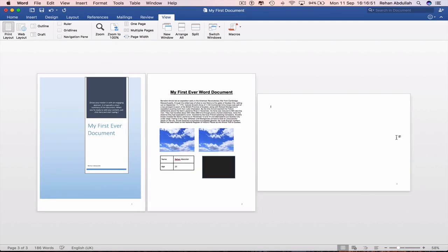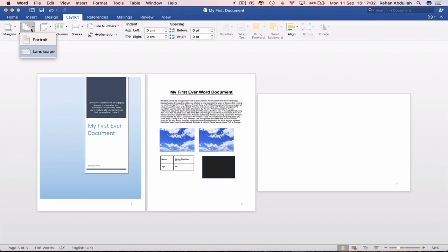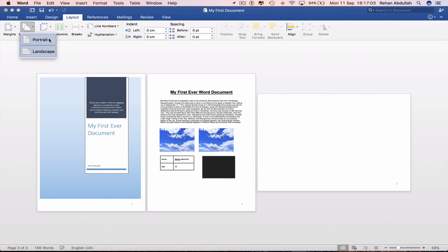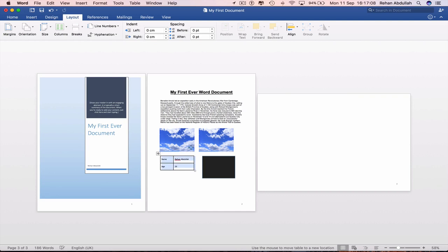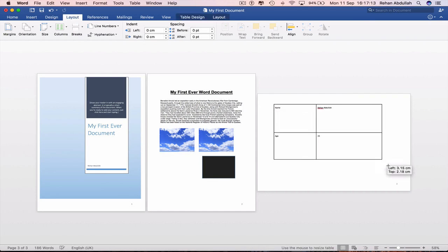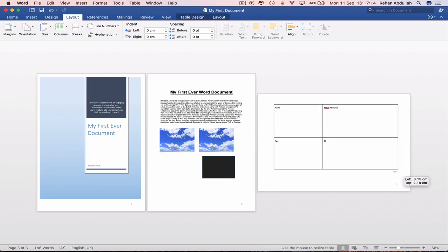Sometimes you might need to put a table this way rather than this way. So that's why people love to have portrait and landscape on the same Word document. Because if I just drag this table, it just makes the Word document look a bit neater.